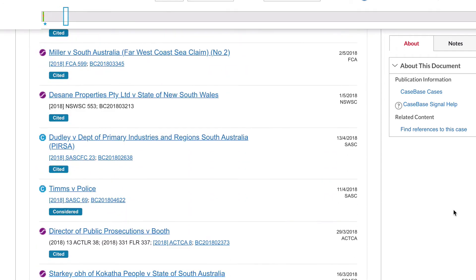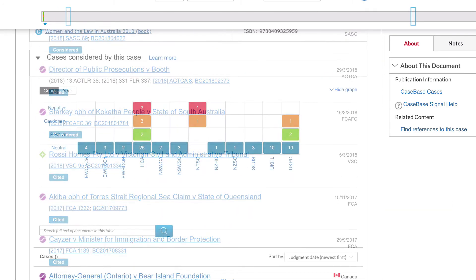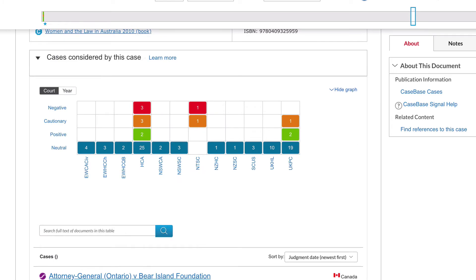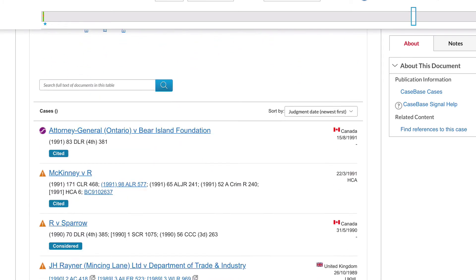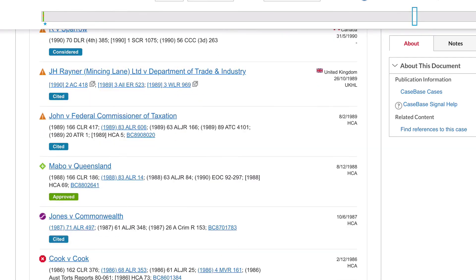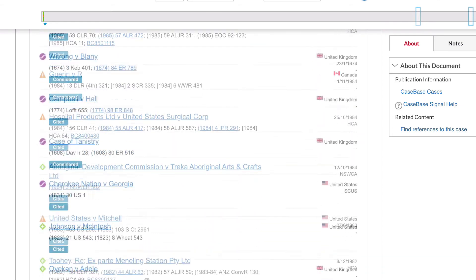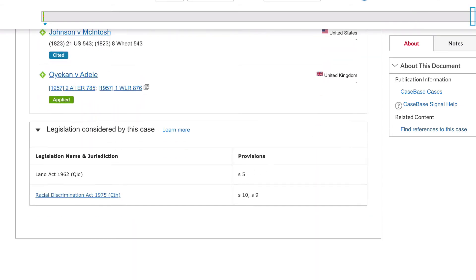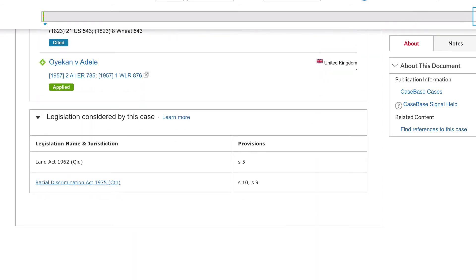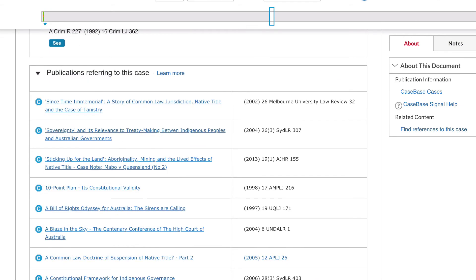Under Cases considered by this case, you will find a list of earlier cases used to decide this case's judgement. You can also find legislation considered by this case. An important or popular case will often have articles written about it, and you can find the list of articles here.